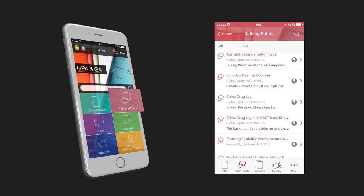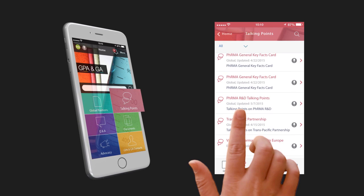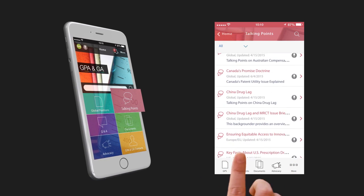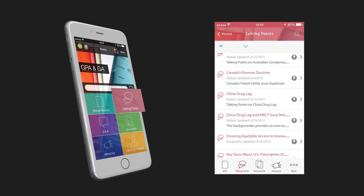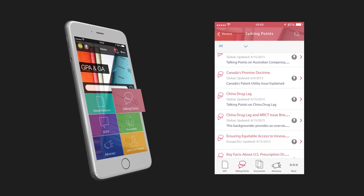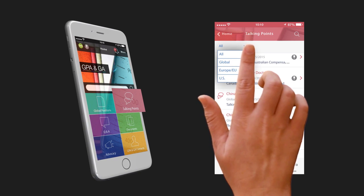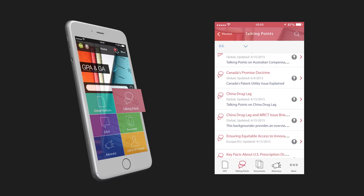The Talking Points section puts together key documents around critical topics that invite discussion with regulators and policy makers. Click here to apply a region-based filter for quick access.